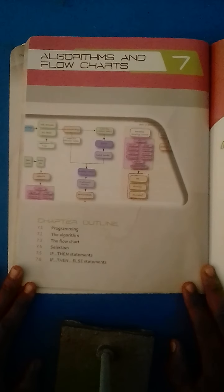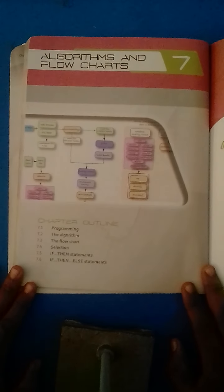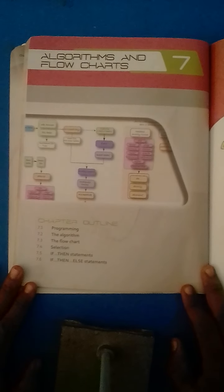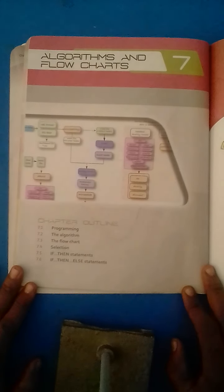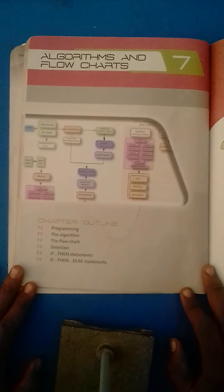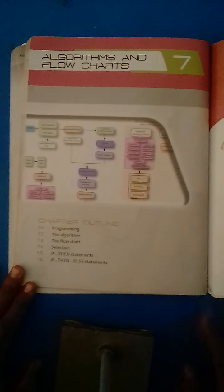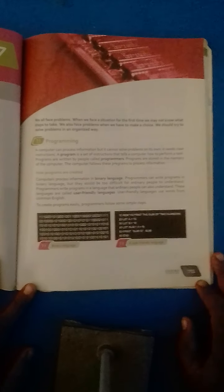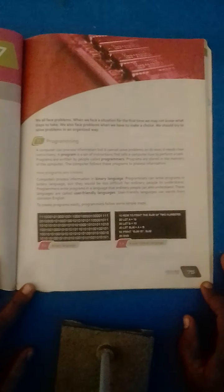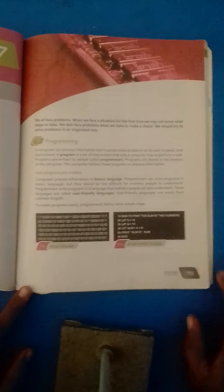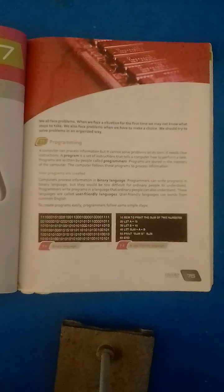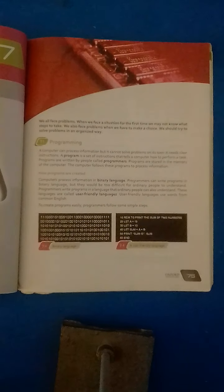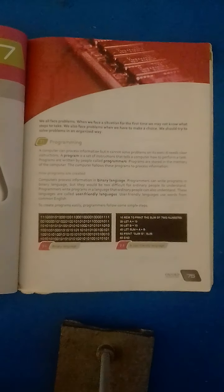In this chapter we are going to learn about Programming Language. Programming language is the set of instructions that tells the computer how to perform a task.